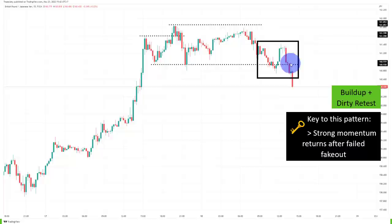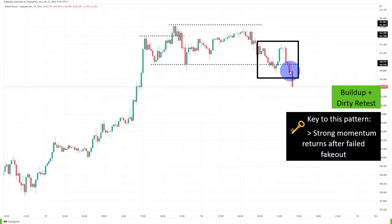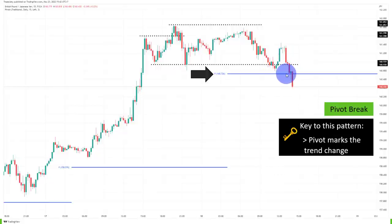So we do want a short. Once you see the fakeout turning into a failed fakeout, you can see the selling pressure is resuming. A lot of selling is coming into the markets, driving the price below the last low of the breakout. And then we can also add the pivot point — I will come back to that later in this video.